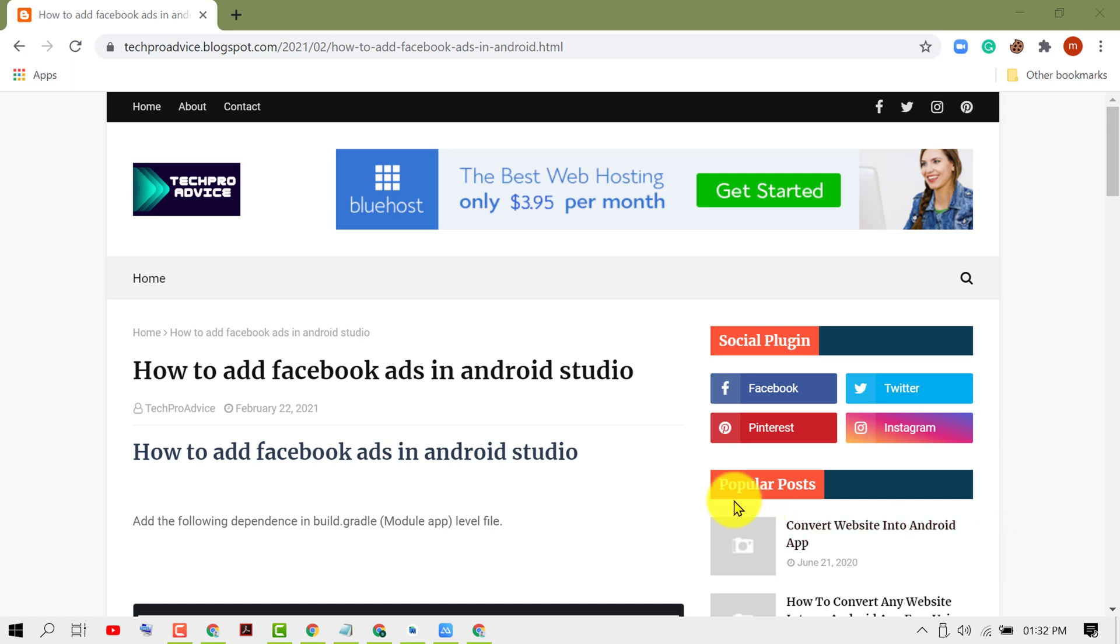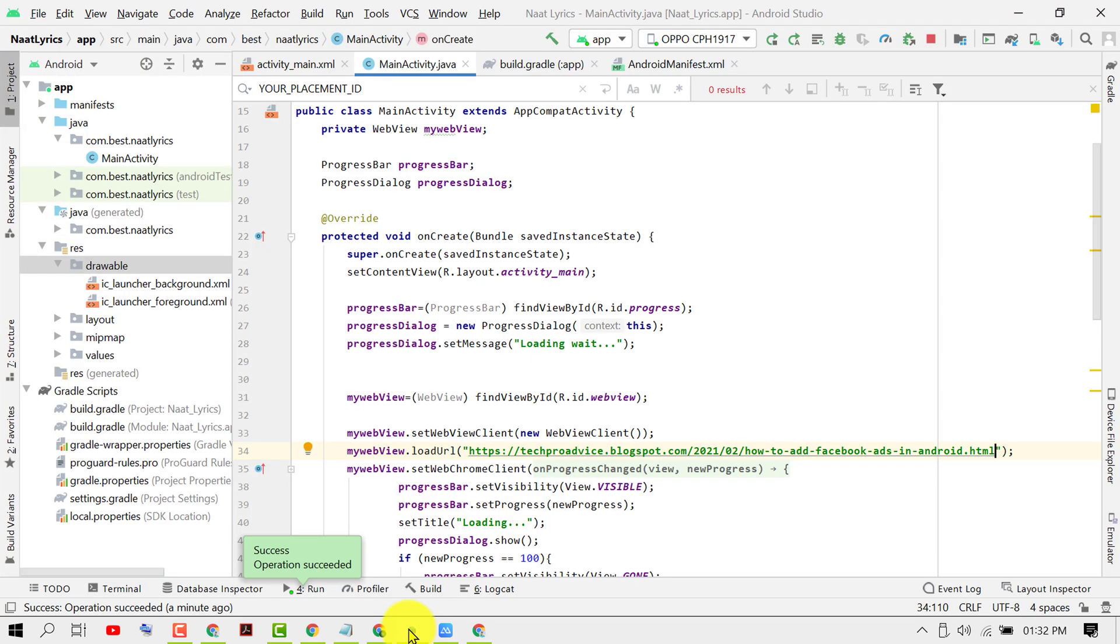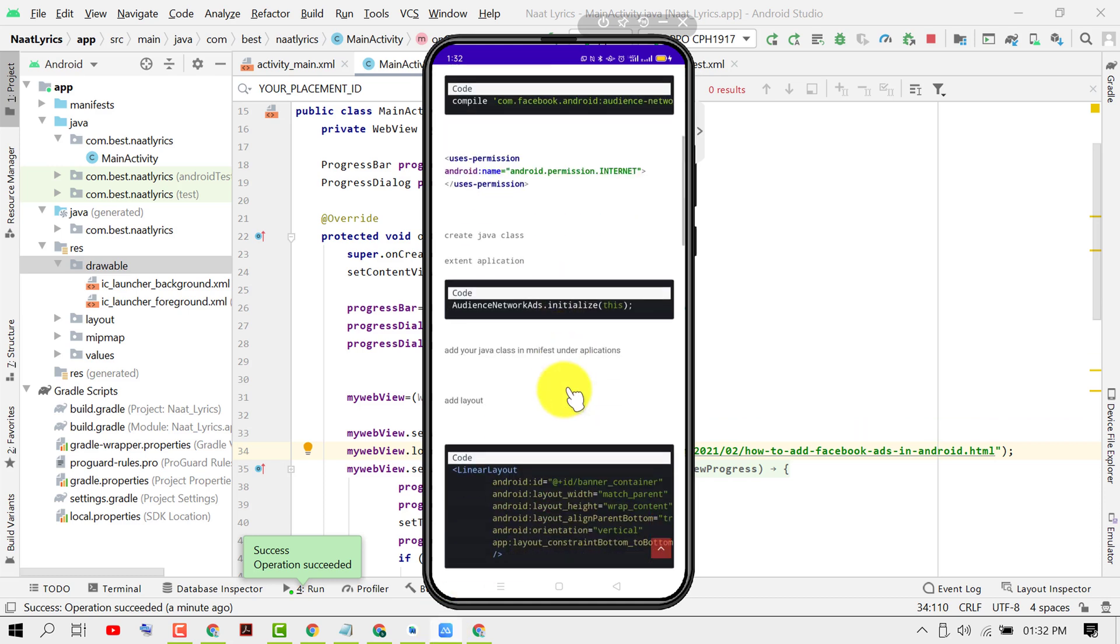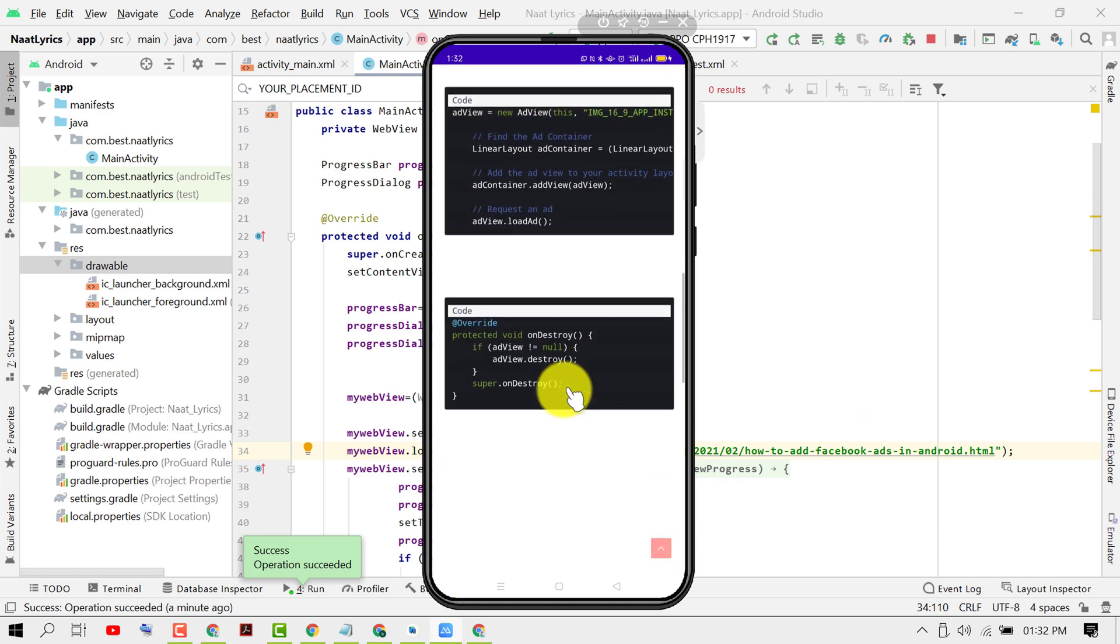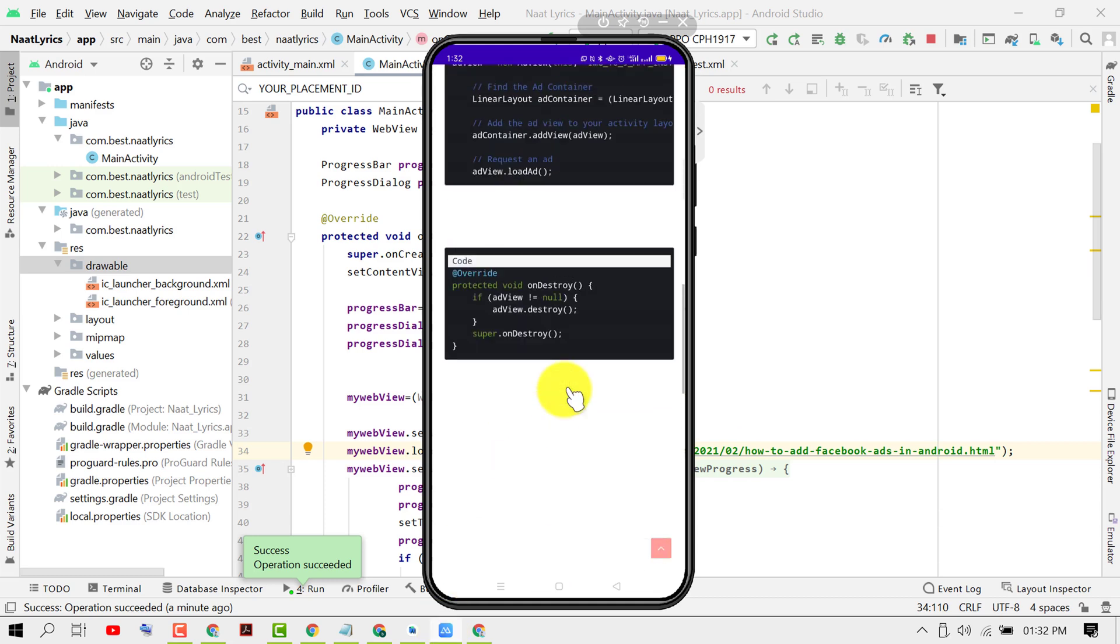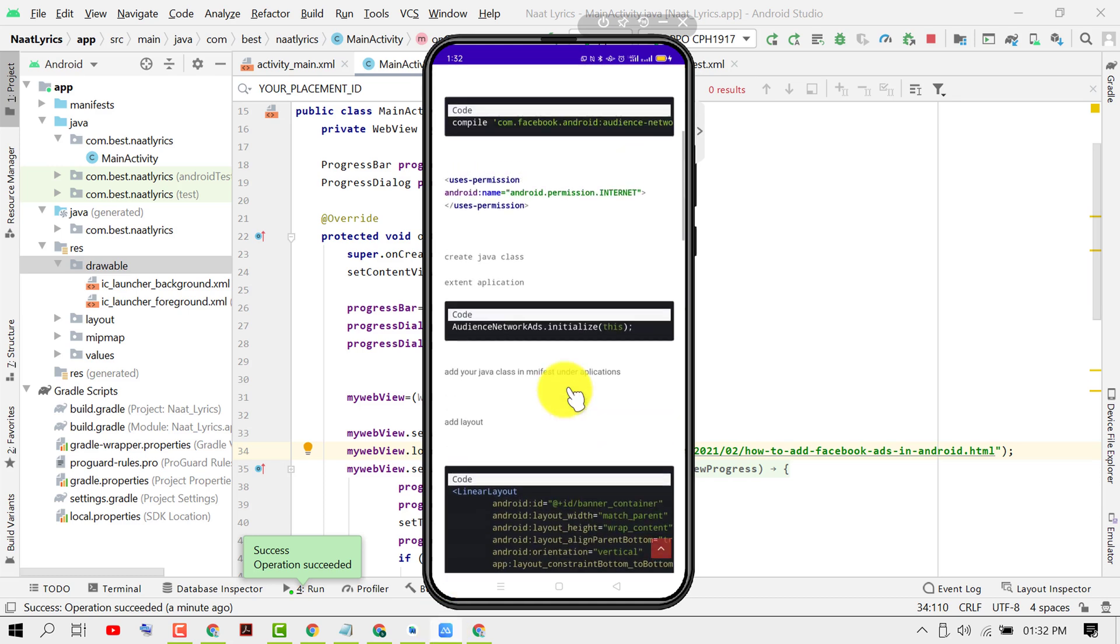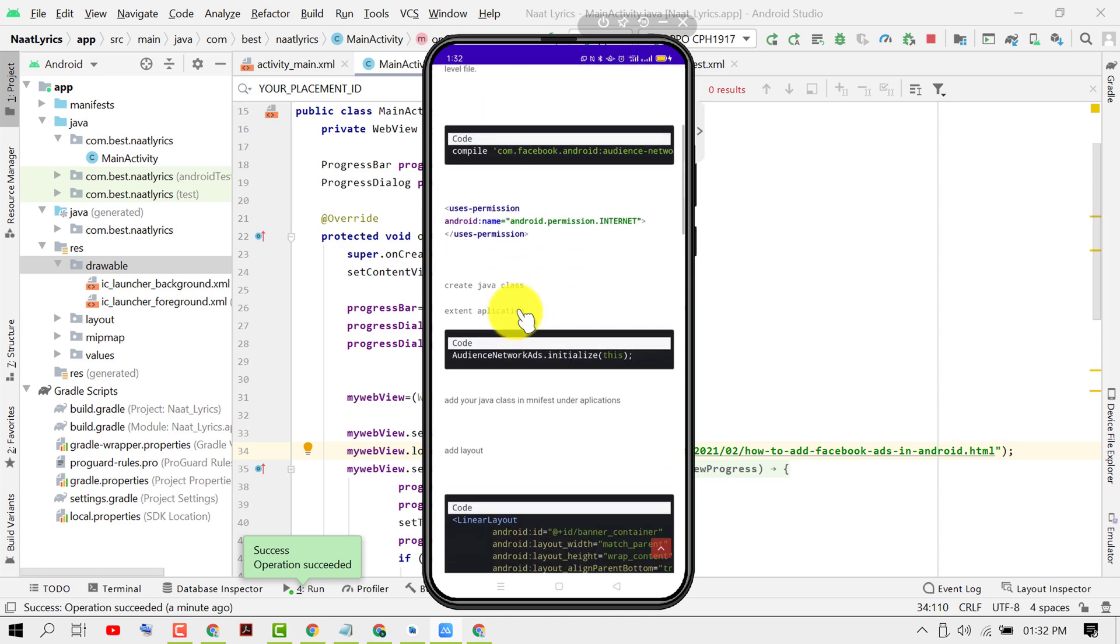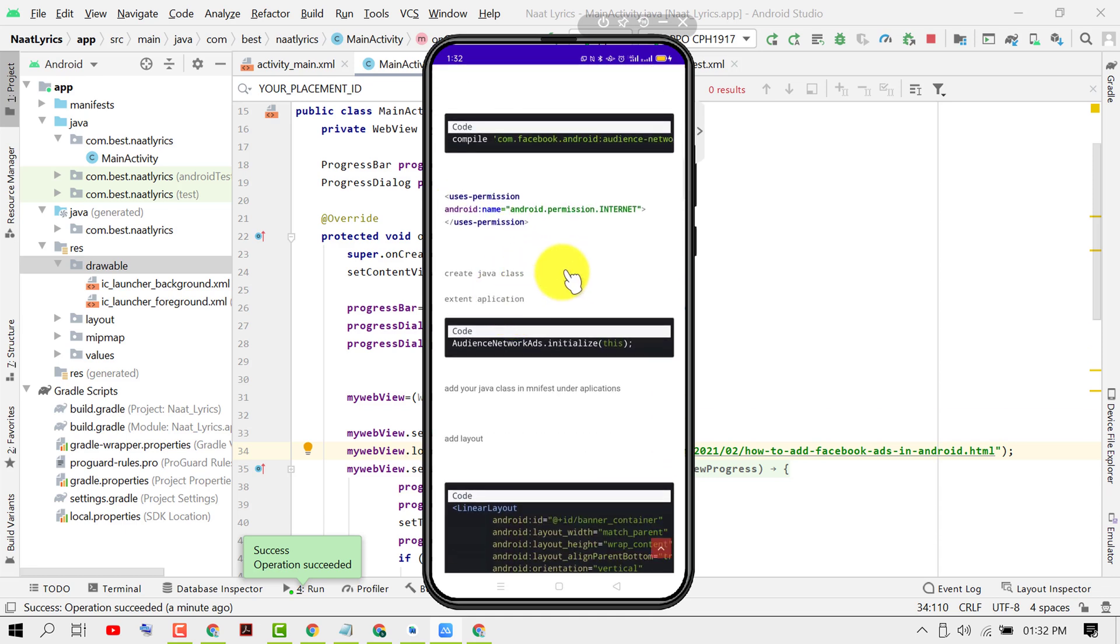In this video I'm going to show you how to add Facebook banner ads in your Android application using Android Studio. First, open your project. I have created this website before and we will add Facebook banner ads in this application.